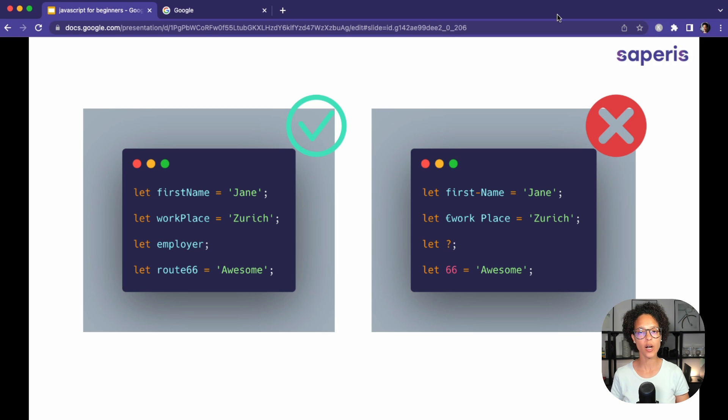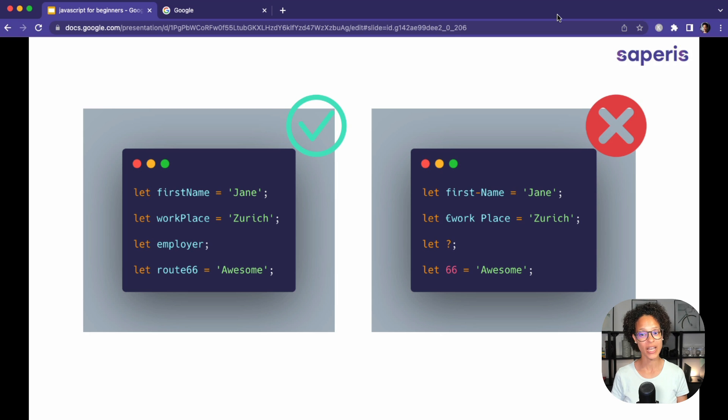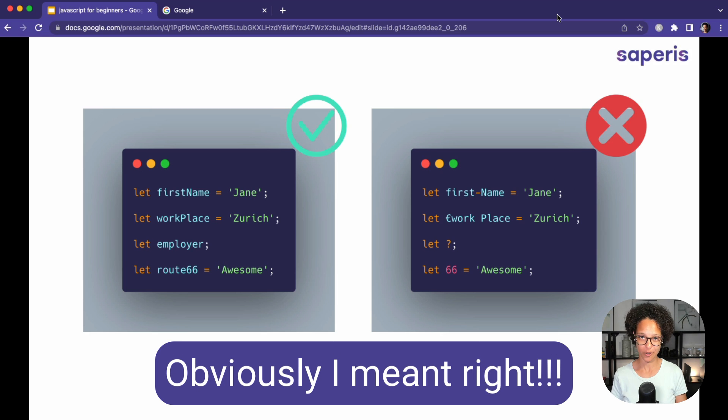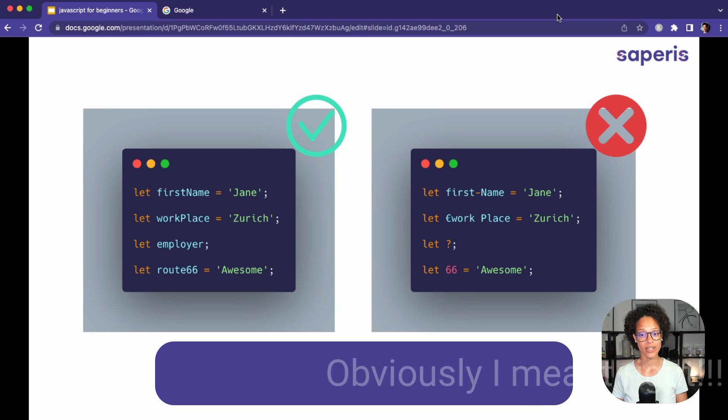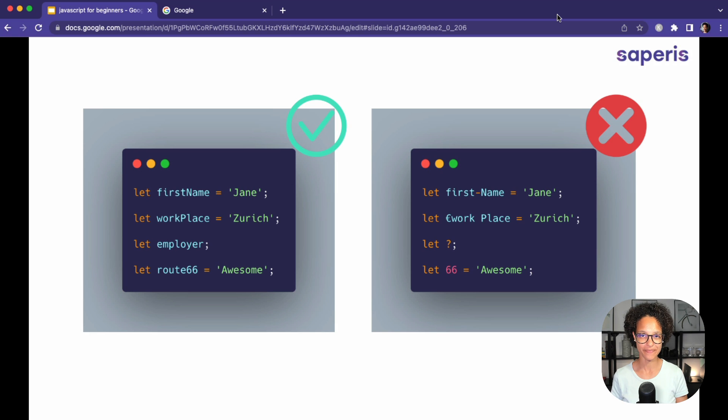Now here are a couple of examples. On the left side, good variable names, which I would advise you to use. And on the right, not so good variable names, which as a matter of fact, would even lead to an error if you were to try them out.